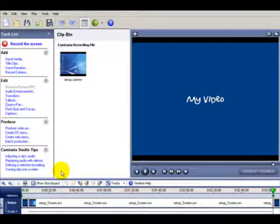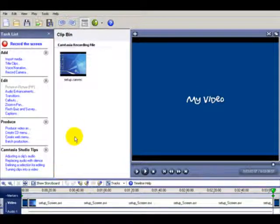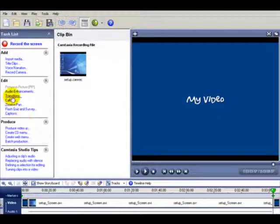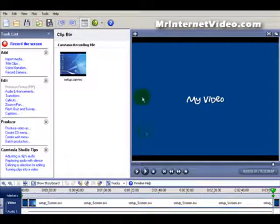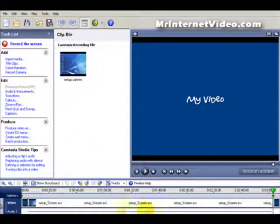In this video we're going to cover some more of the editing features of Camtasia — in particular transitions and the zoom and pan. One thing to keep in mind is that all the work we're doing here as far as editing takes place down here in the timeline.